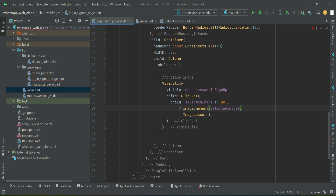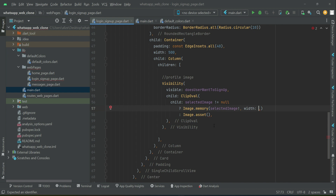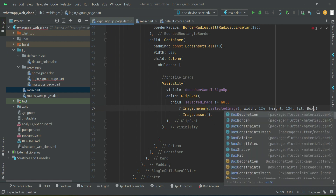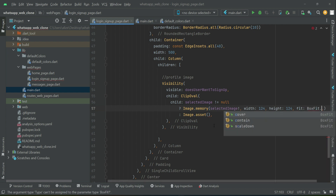We also apply properties on Image.memory: the width will be 124, the height will also be 124 since it is a circular image, and the fit property will be BoxFit.cover.